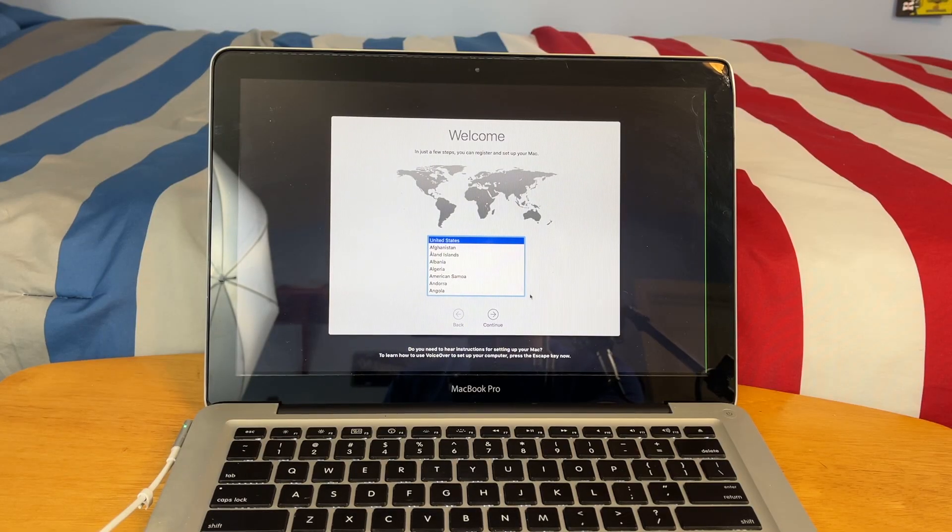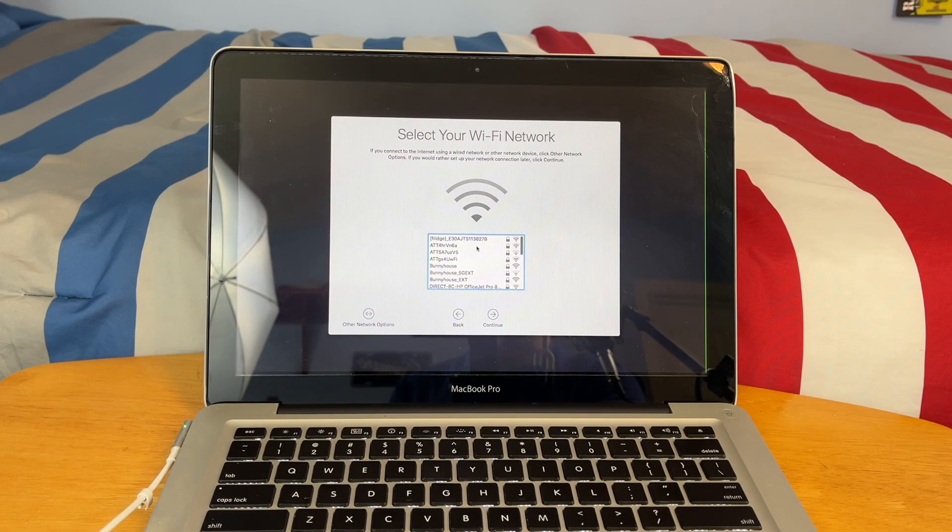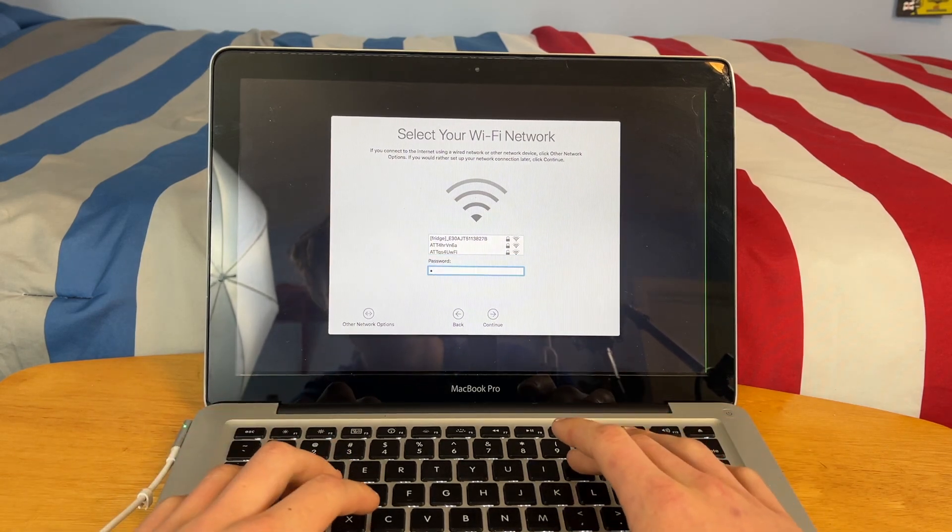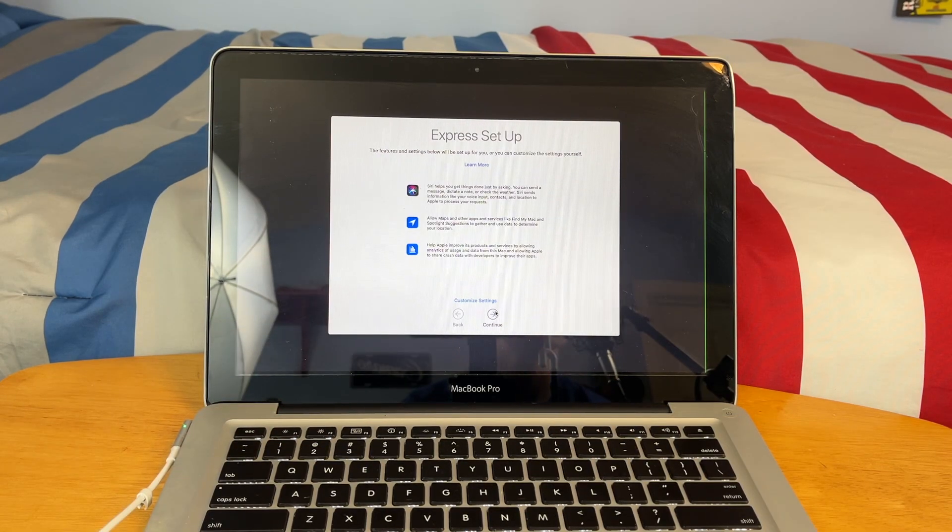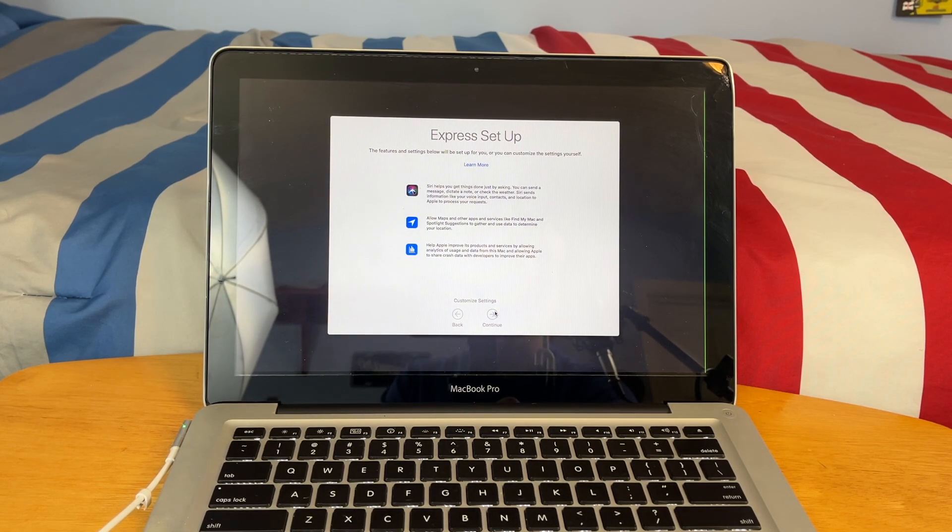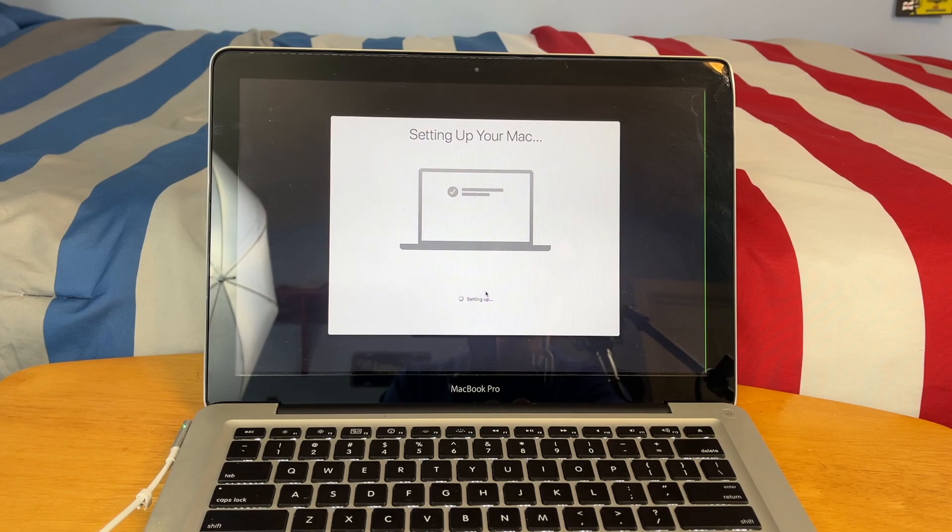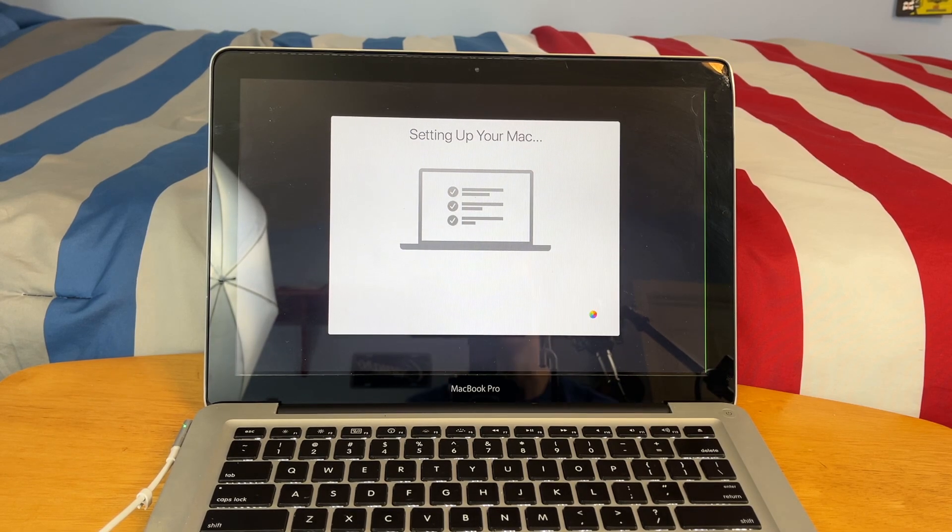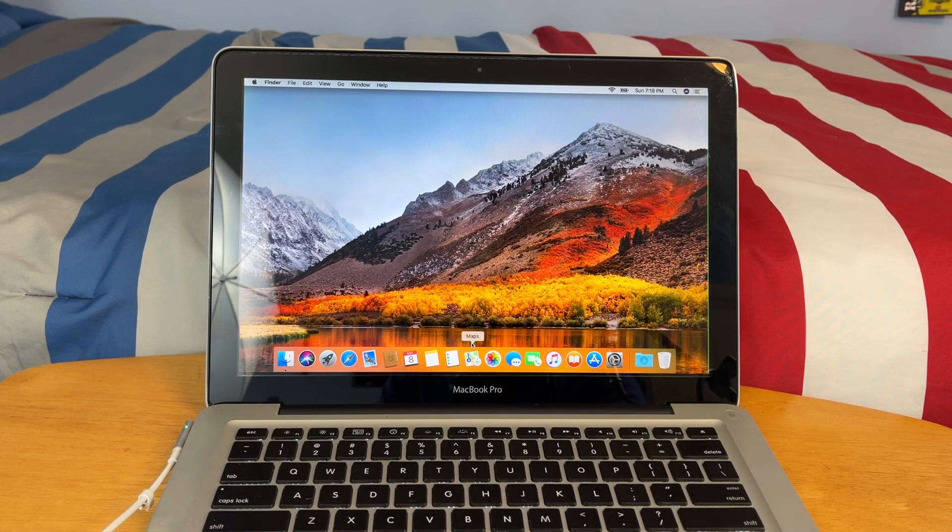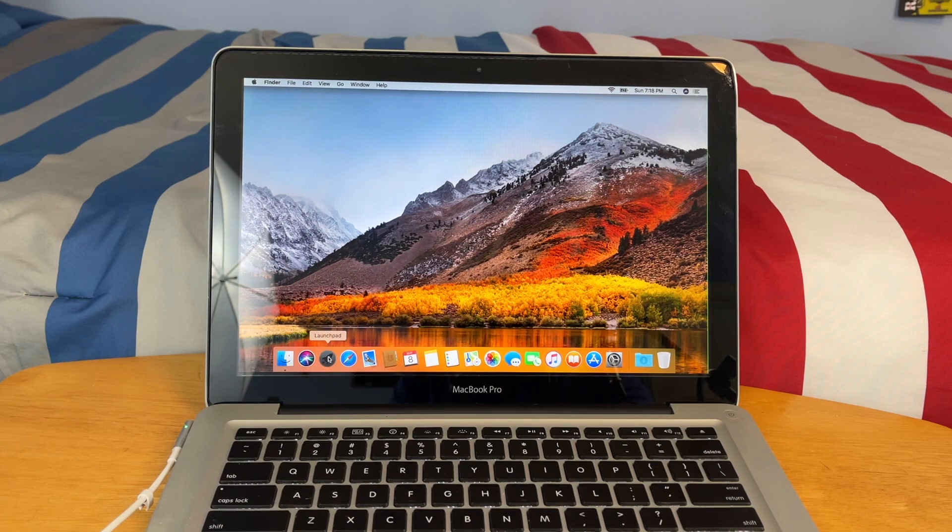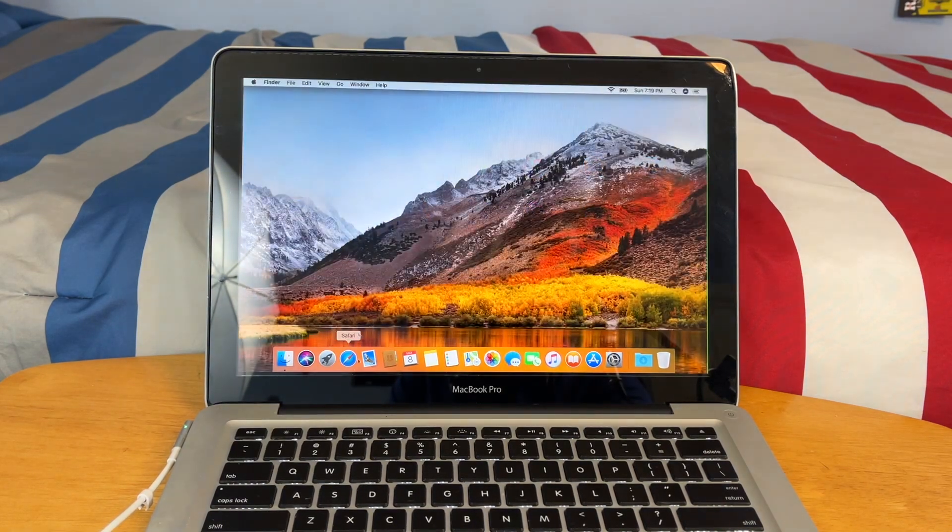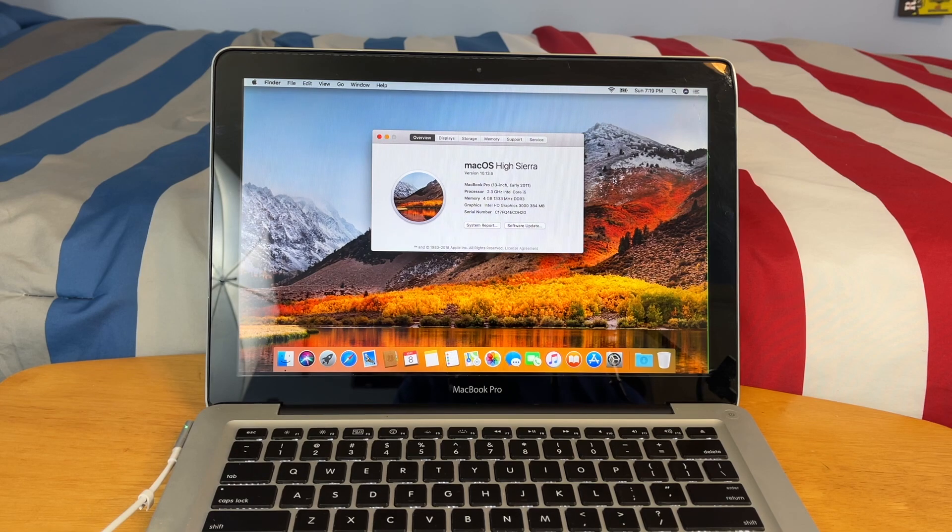Okay, so as you can see, macOS is installed. Let's go ahead and just walk through the setup here. Okay, so we're about to be at the home screen. Setting up your Mac, and this should be it. macOS has finished installing. As you can see here, fully loaded up into macOS High Sierra.